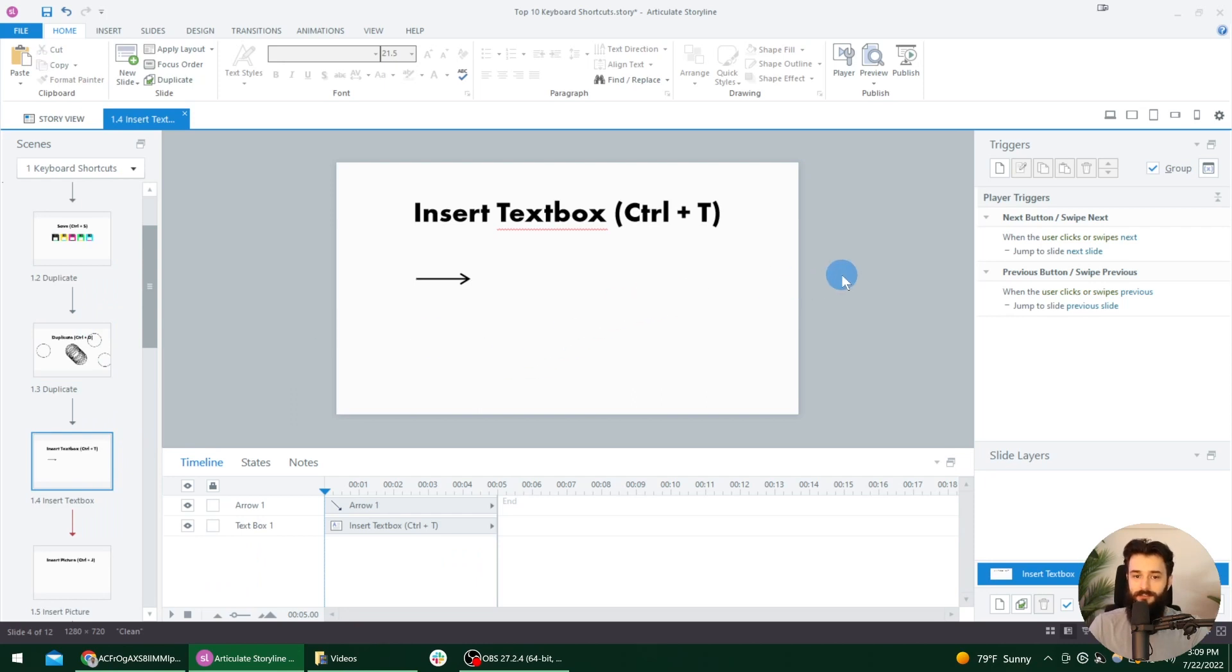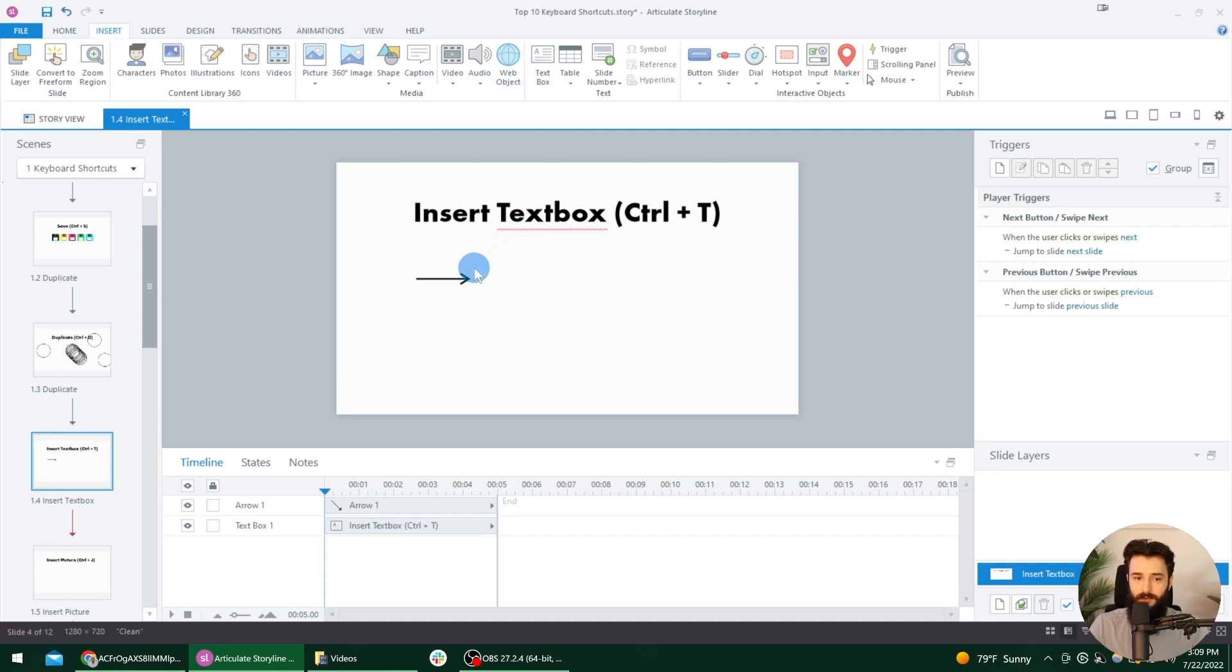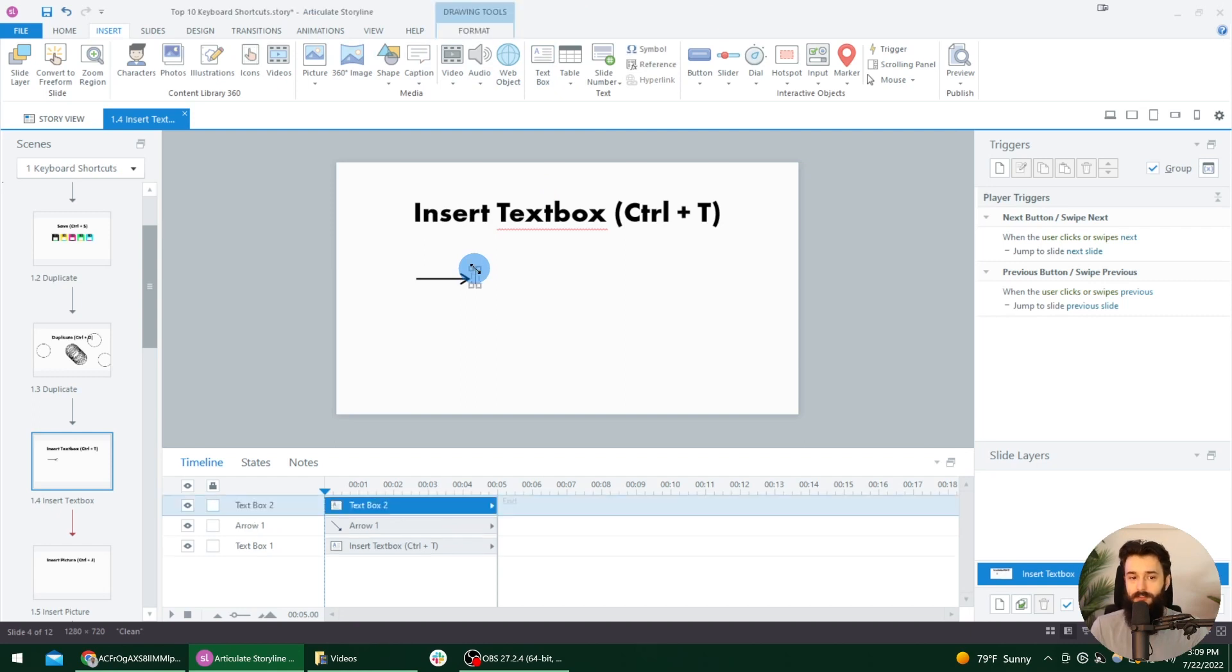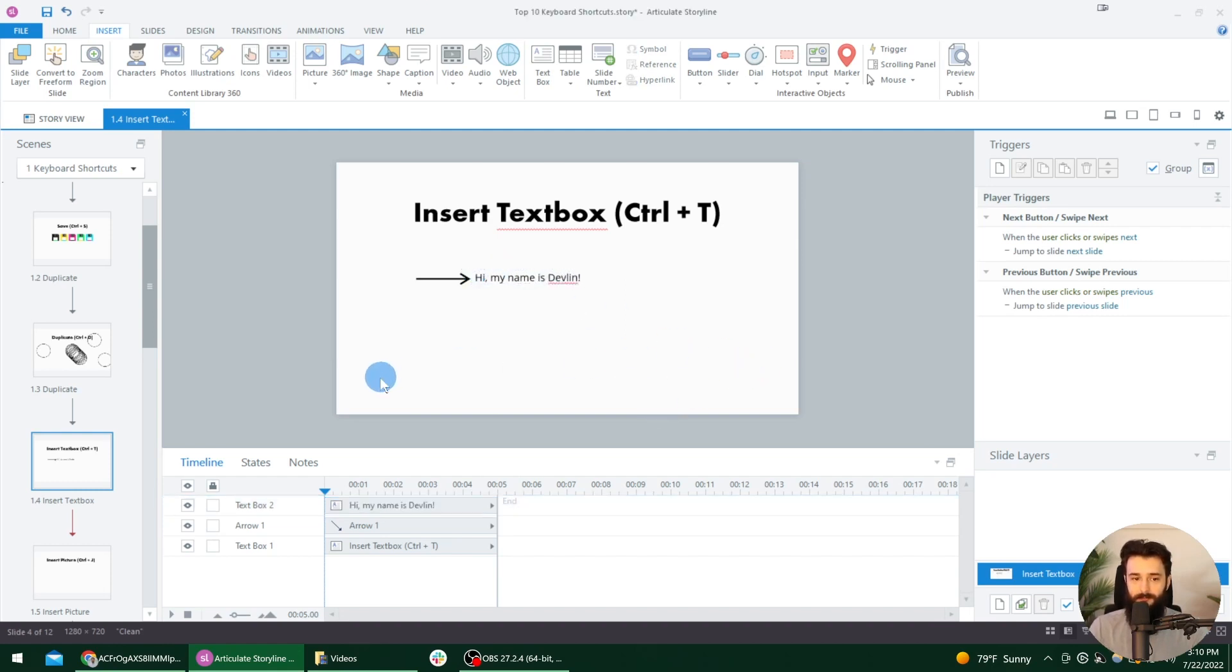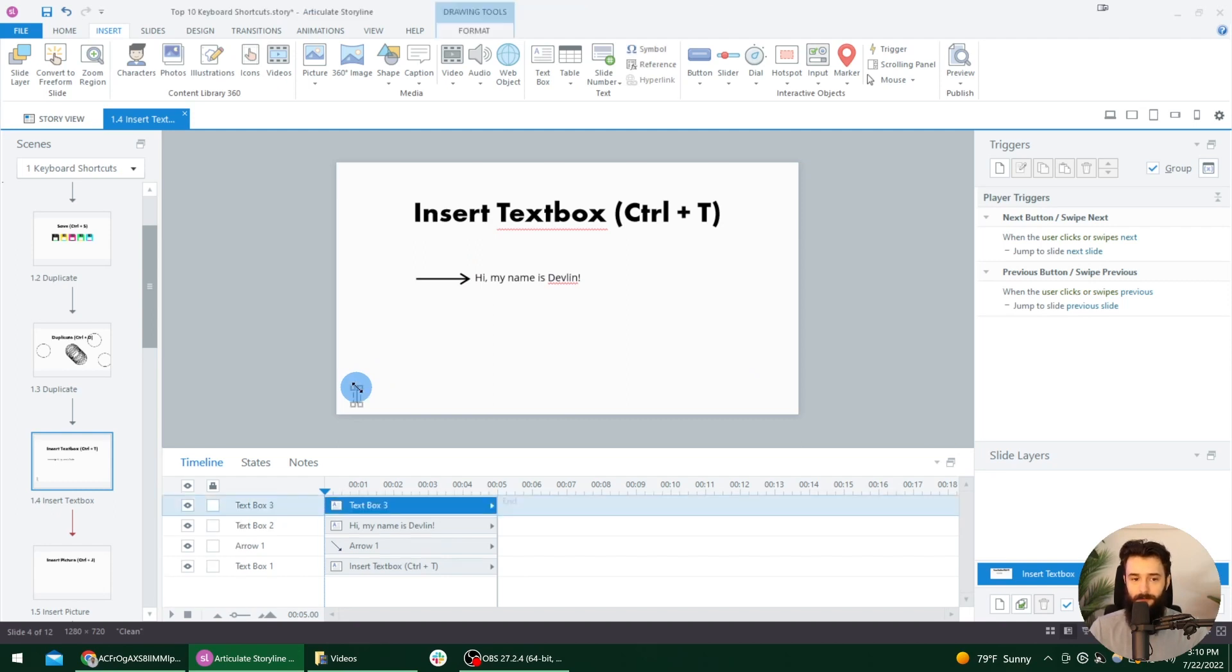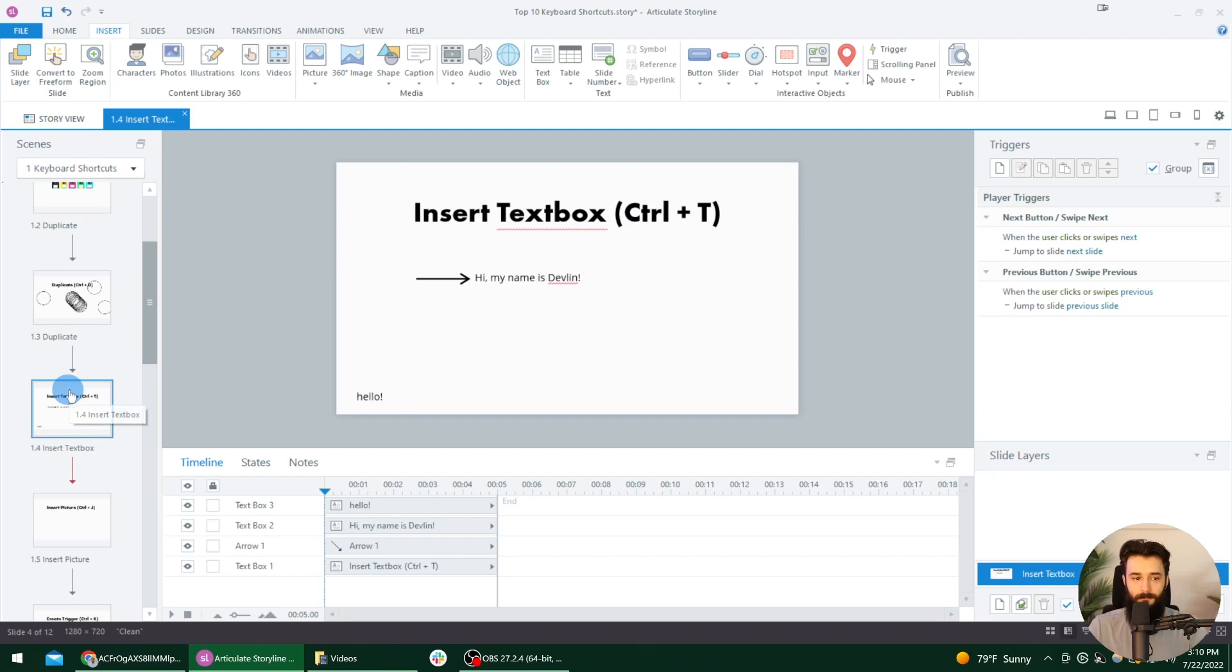All right. So next up we have insert text box. So the traditional way to insert a text box is to go to the insert tab and then actually select a text box and then click where you want it. But we can skip those first two steps just by putting our mouse at the top of wherever we want that text box to appear. And then pressing the Control T key on the keyboard and starting to type. Hi, my name is Devlin. So you see how we did that? So if I wanted the text box to start down here in the bottom left, I would just move my mouse here and then I press Control T and the text box is started. Really helpful shortcut, really easy to remember. It's T for text box.